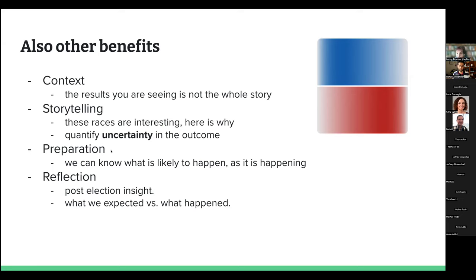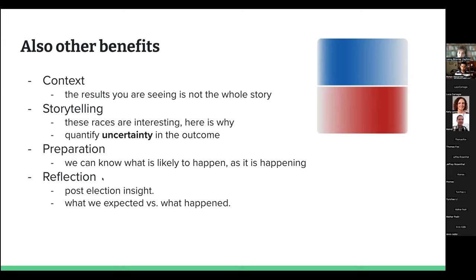There's a preparation aspect: in 2020, our model was pretty confident most of the time that Joe Biden would end up ahead, so we were able to prepare internally — prepare the stories, the graphics, the 'how did Biden win' analysis ahead of time. And then there's the reflection aspect: analyzing how well the model did, whether what we thought would happen actually happened, and if not, why not — can this give us another way of thinking about elections more broadly?